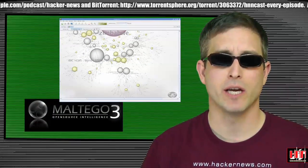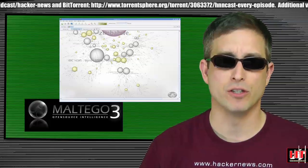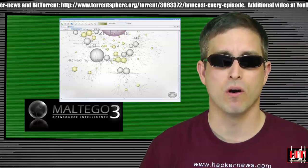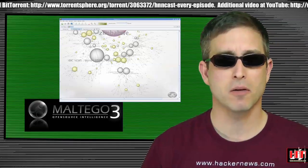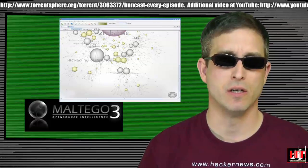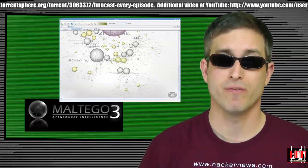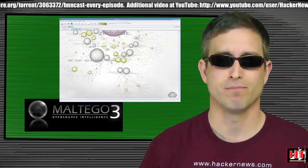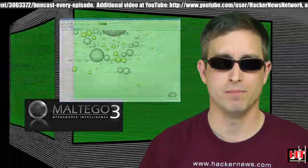Also, Maltego is taking its commercial version, 304, and making it the community edition. They've also launched a Facebook page. Good for them.